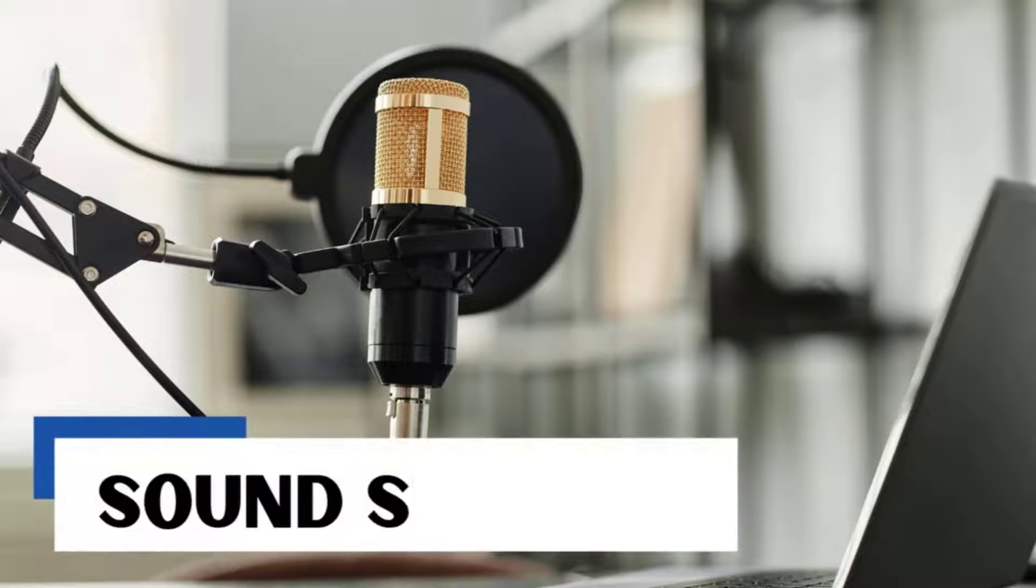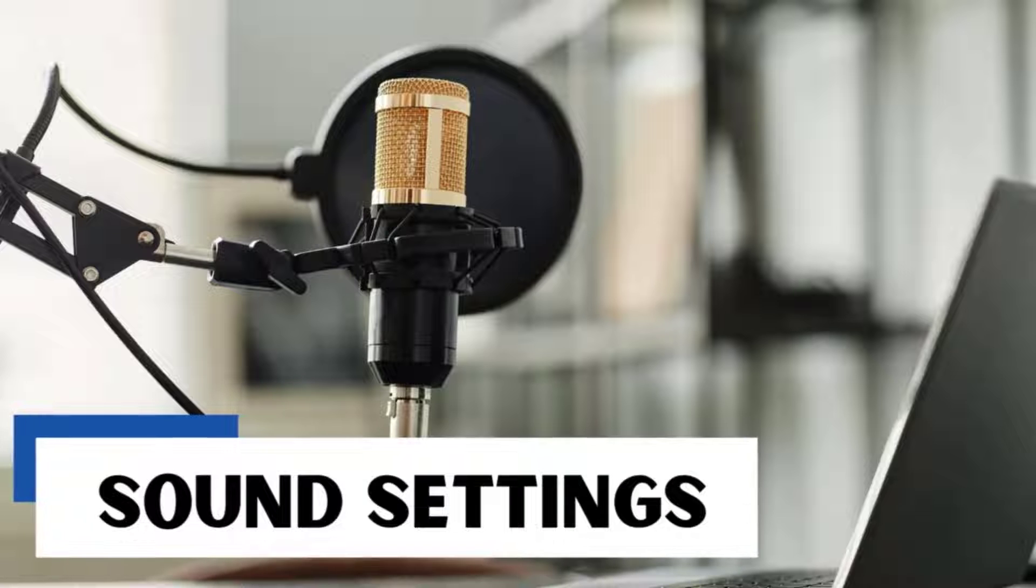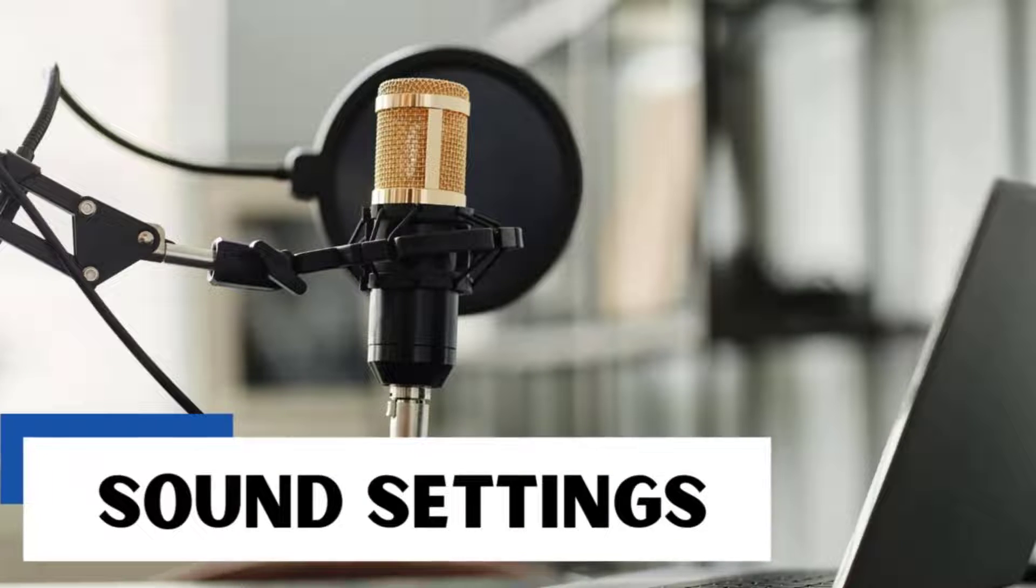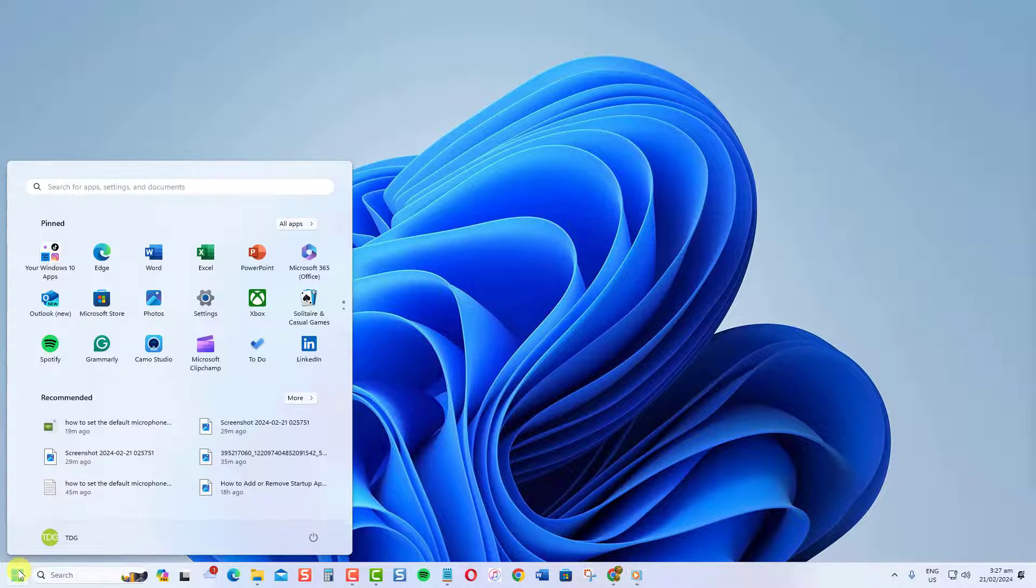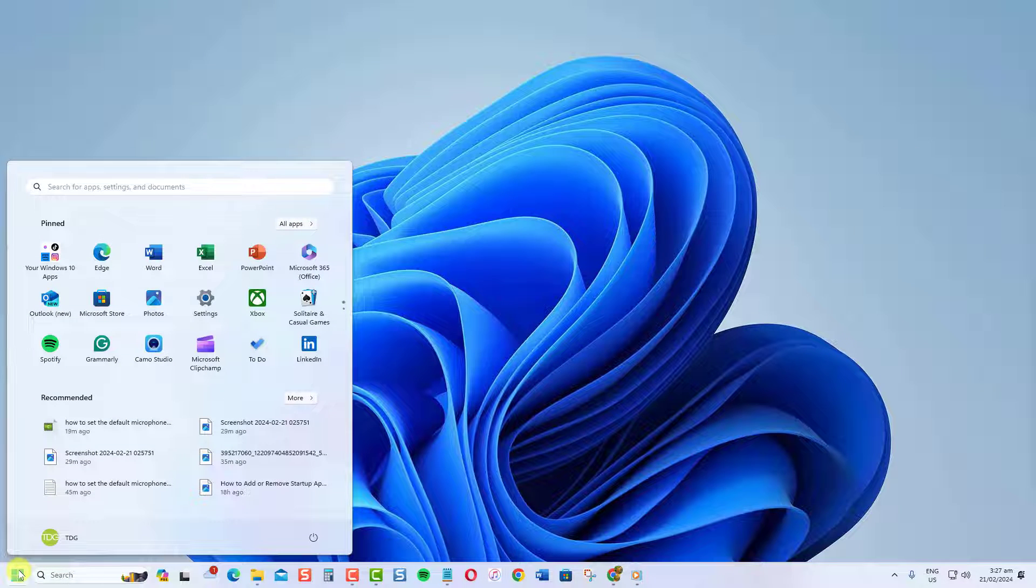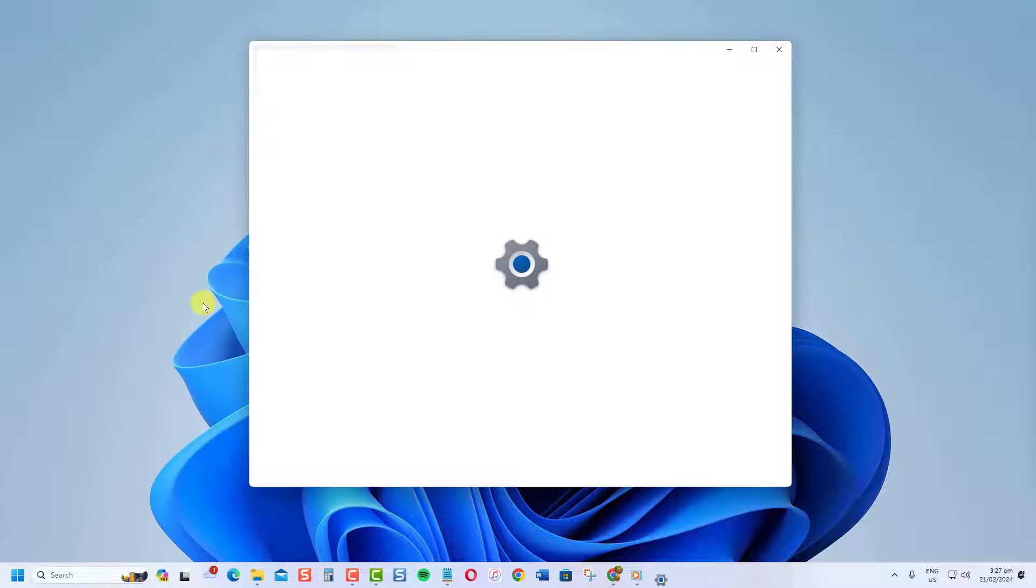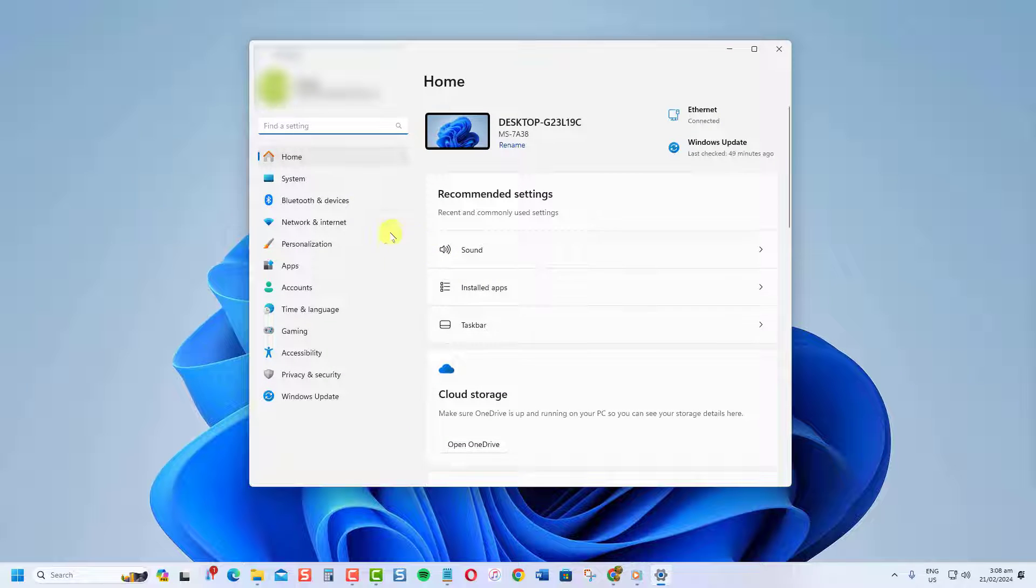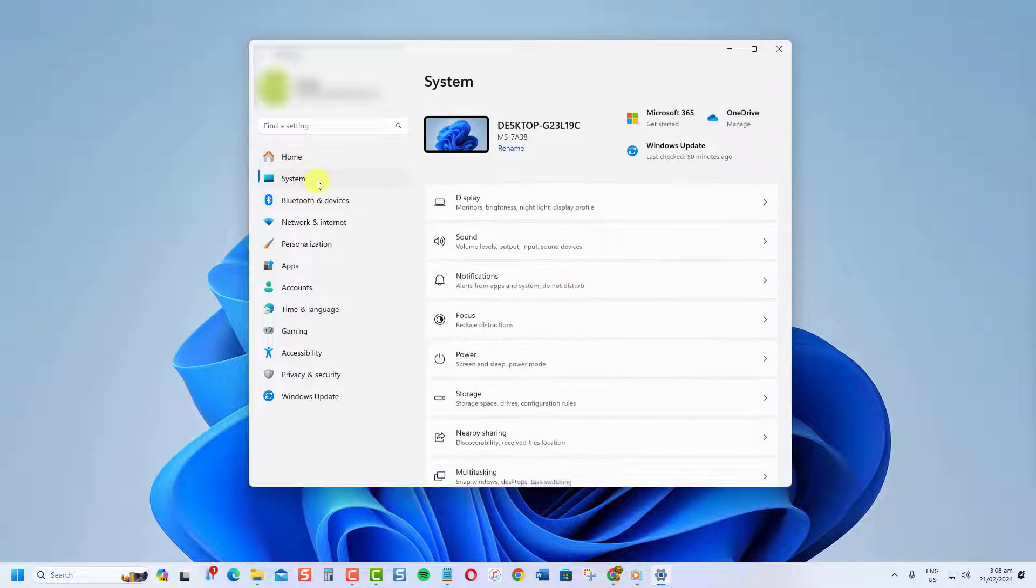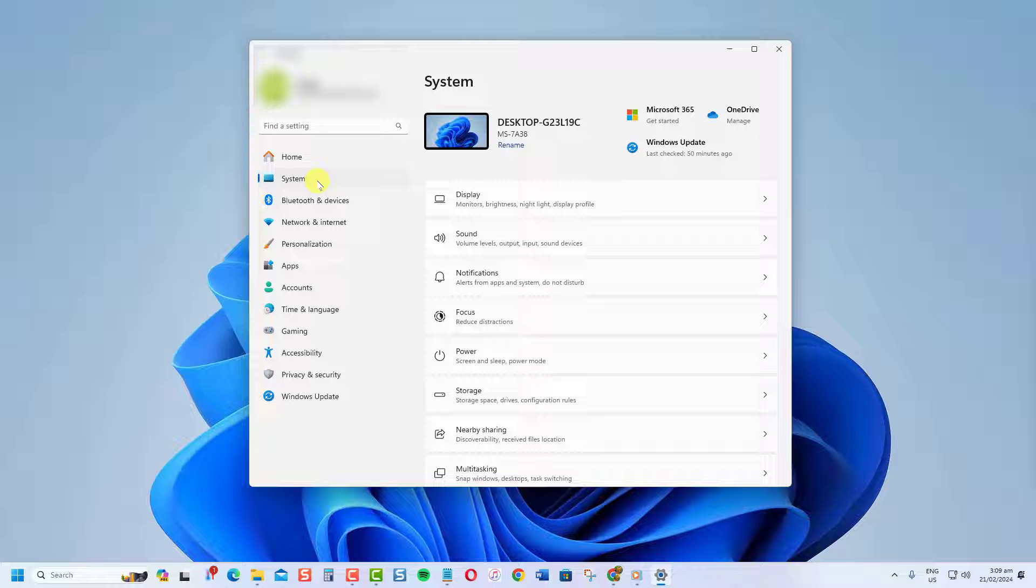The easiest way to change the default microphone in Windows PC is to use the sound settings. To do this, click Start or Windows button. Click on Settings icon that looks like a gear. At the Settings section, click System at the left pane. At the right pane, click Sound.